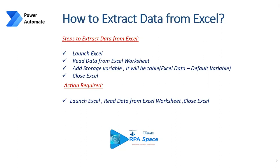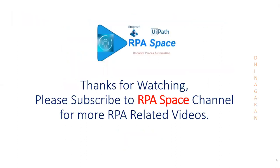Thanks for watching. Please subscribe to our channel, which is RPA Space, for more RPA-related videos. If you have any questions, please do comment and let me know so that I could add this in the coming sessions. Thanks for watching, thank you.